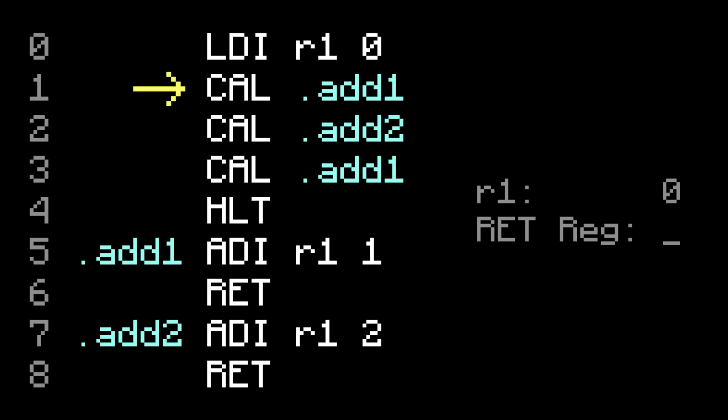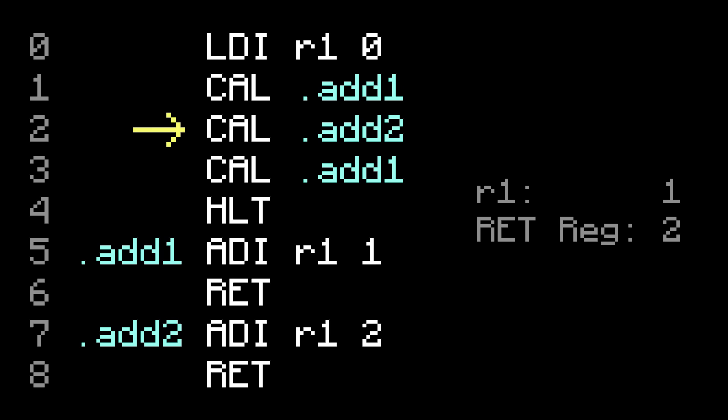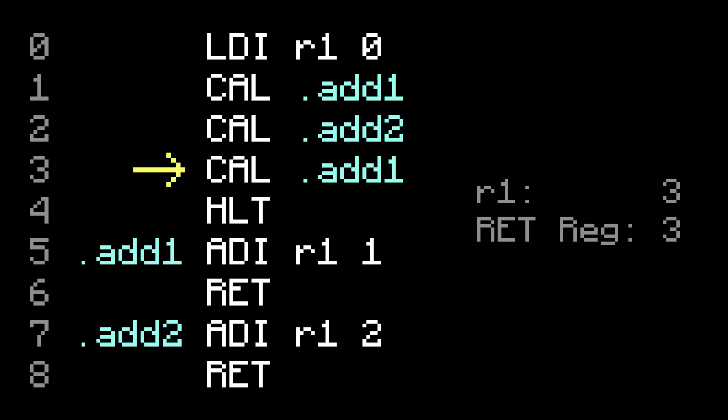The next instruction is a call to add1. So it jumps to add1, and saves the current address plus 1. Then the addImmediate adds 1, and the return takes us back to whatever was saved, which is right here. Then there's a call to add2, so it jumps to add2, once again saving the current address plus 1. Then the addImmediate adds 2, and the return takes us back. Then there's one more call to add1, so once again it jumps to add1, runs the addImmediate, and returns to halt.